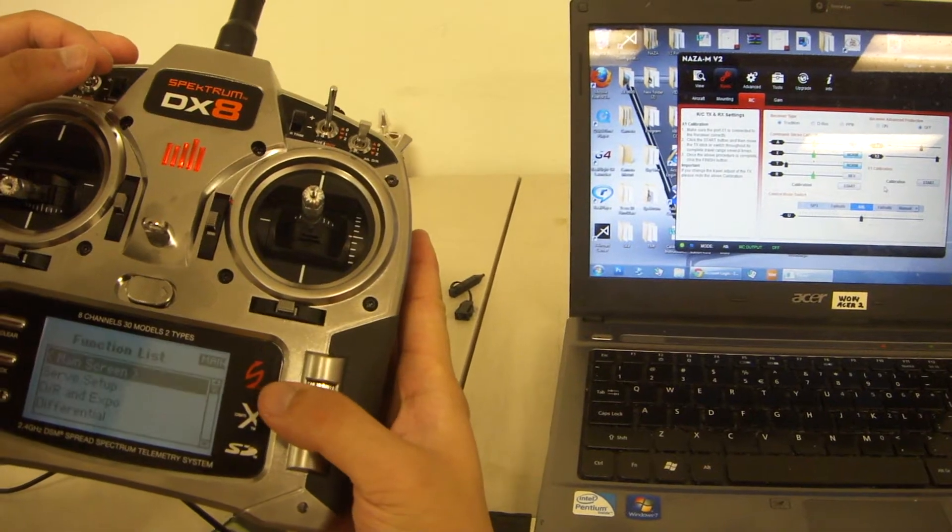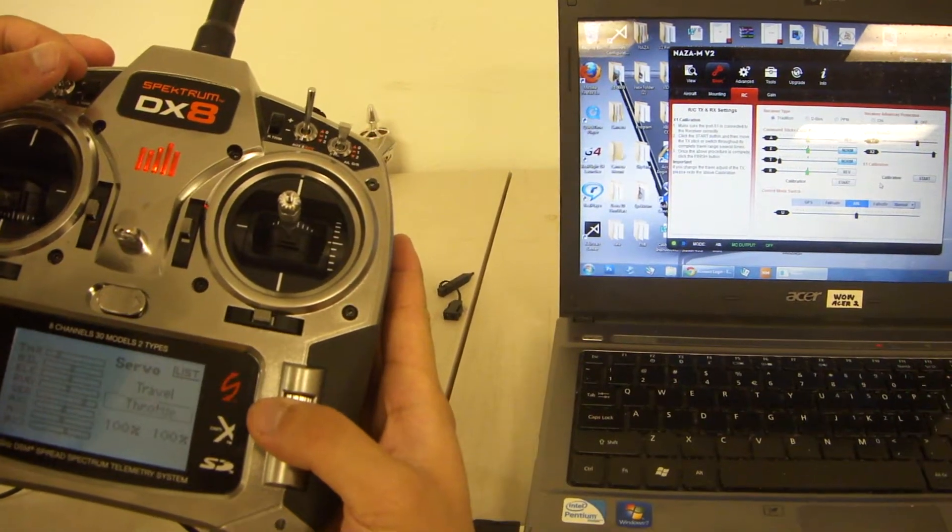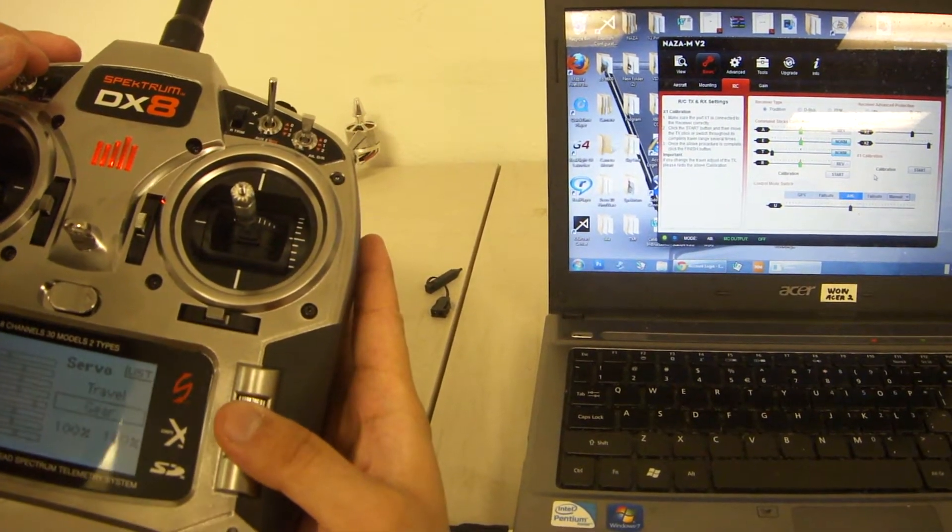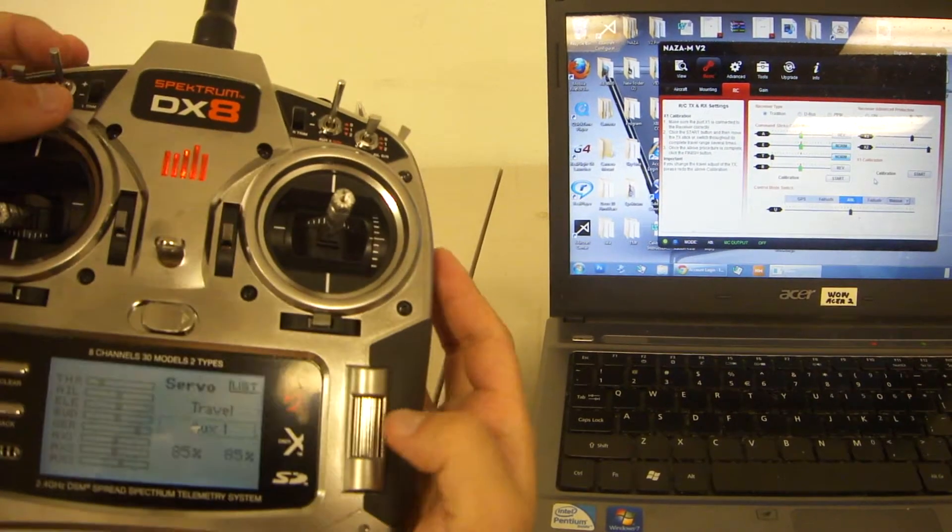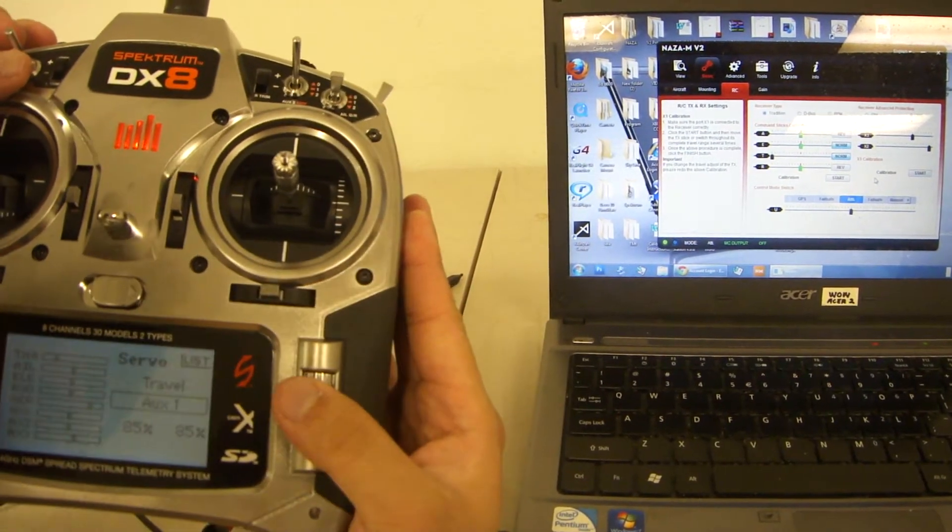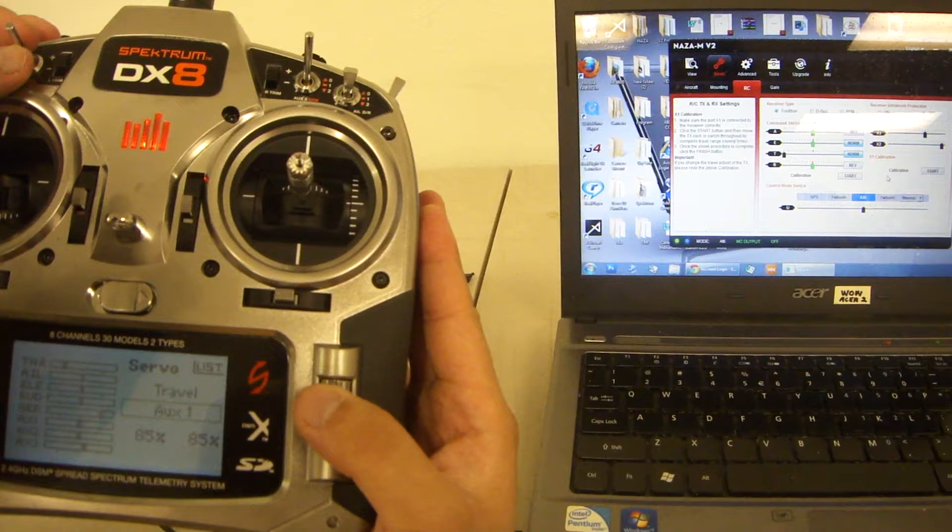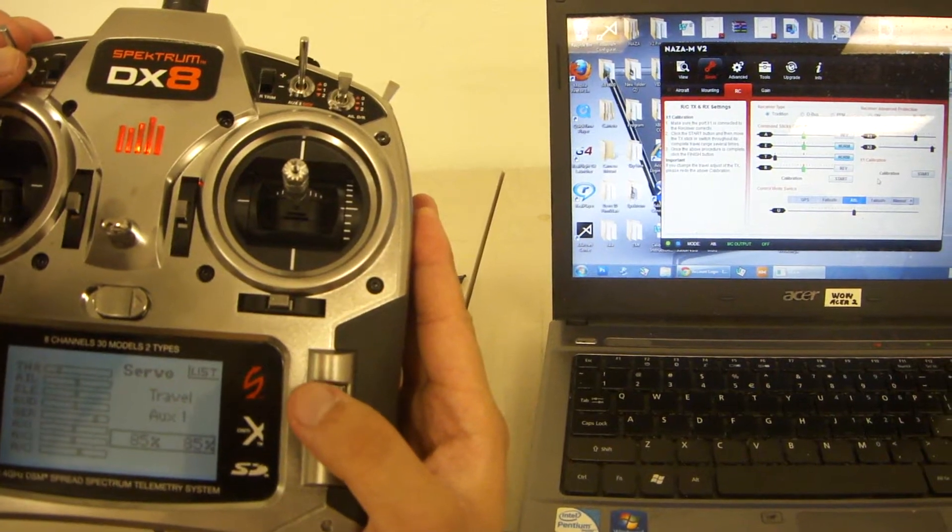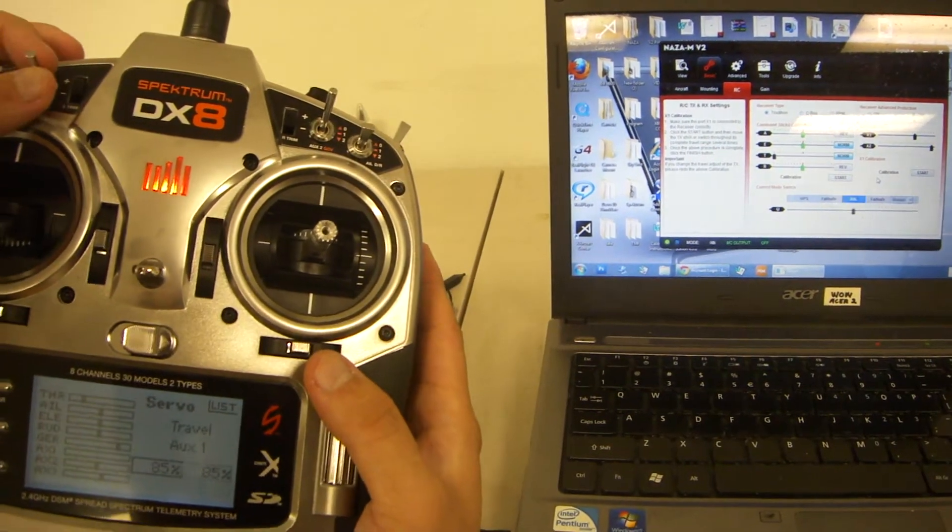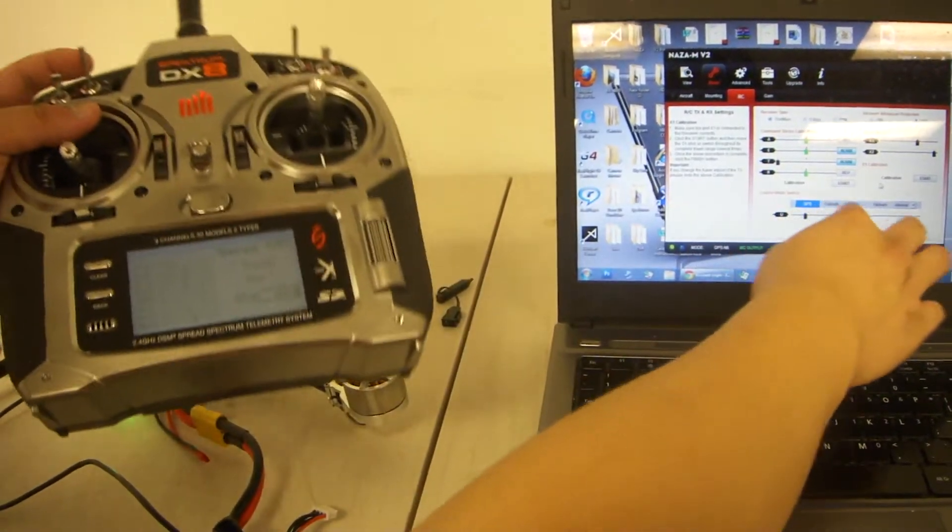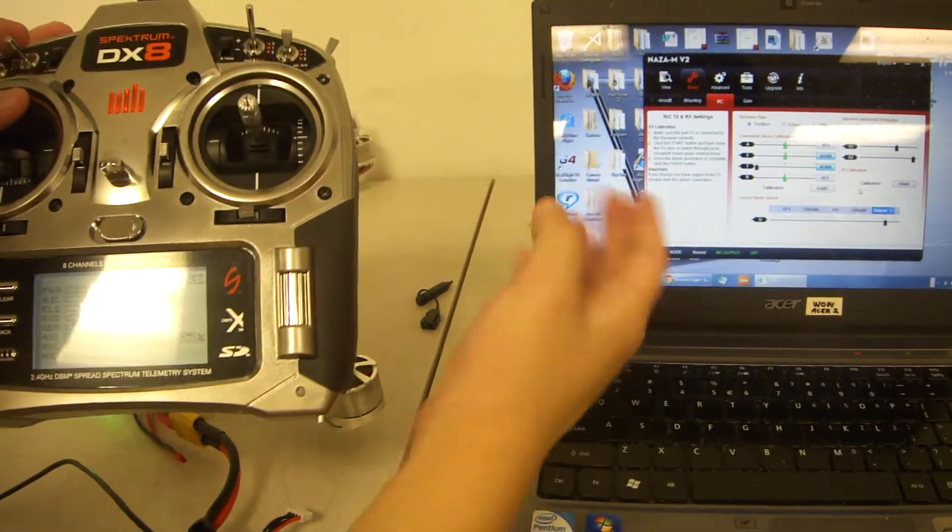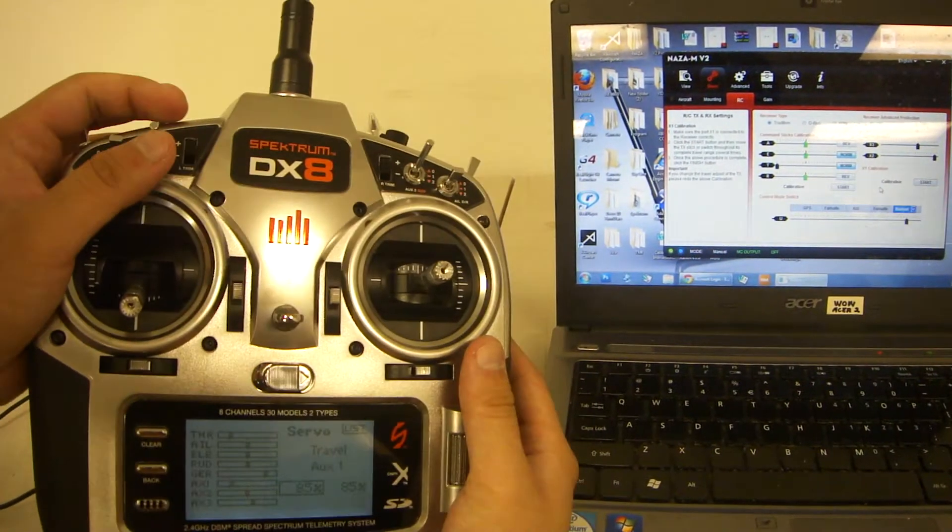First, go into servo setup. This is also in your failsafe tutorial. Make sure you're on AUX1. Both values should be about 85%, and they'll highlight the GPS, attitude, and manual. Make sure all three are highlighted when you flip the switch.